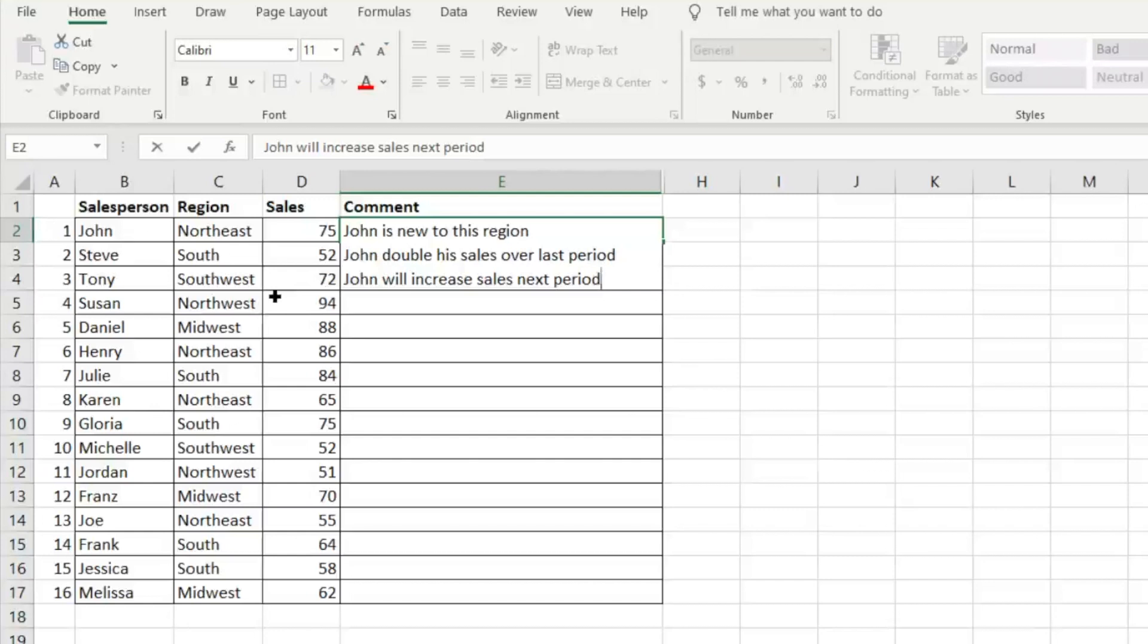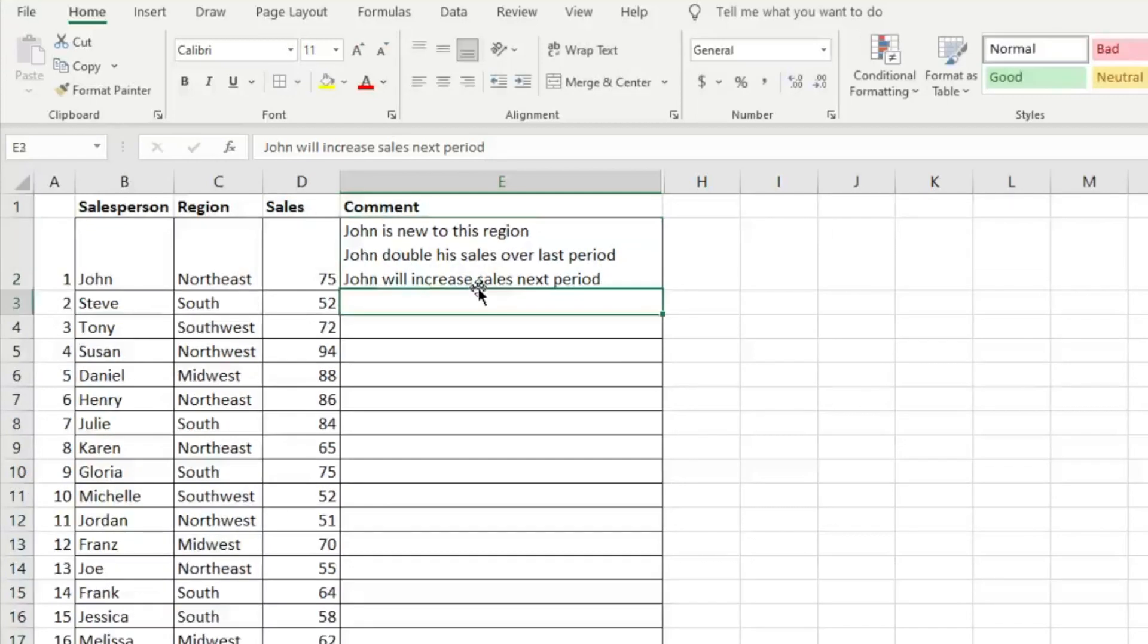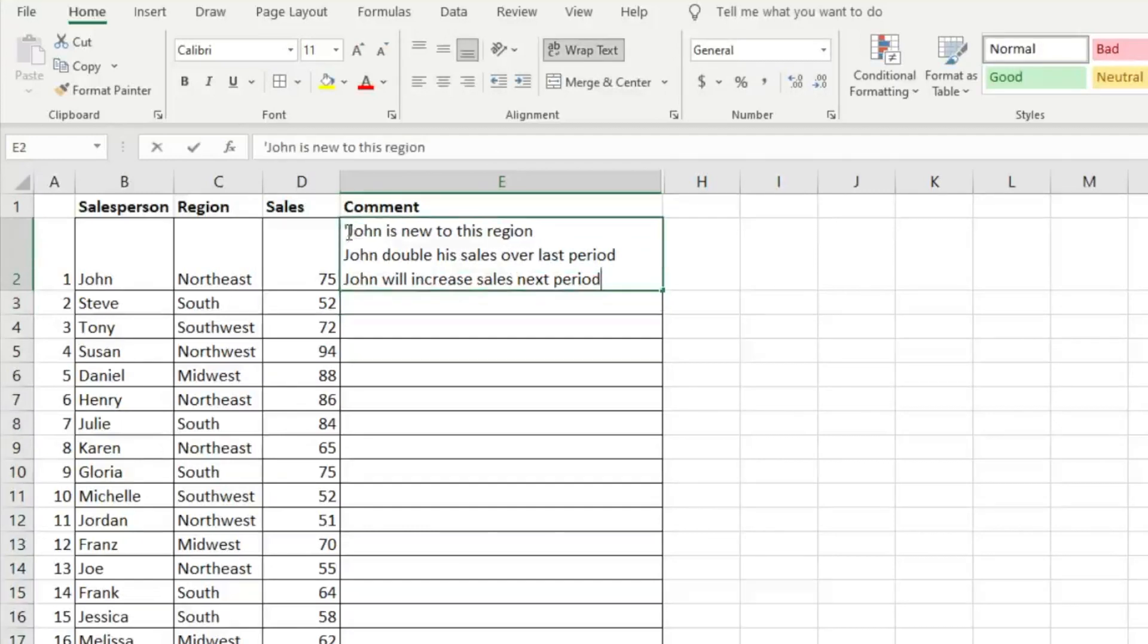And so we have that third line of text in this one cell, even though right now it looks like it overlaps comments for Steve and Tony, we'll just go ahead and enter. And it's going to shift everything down. So we can easily see those three comments in there.